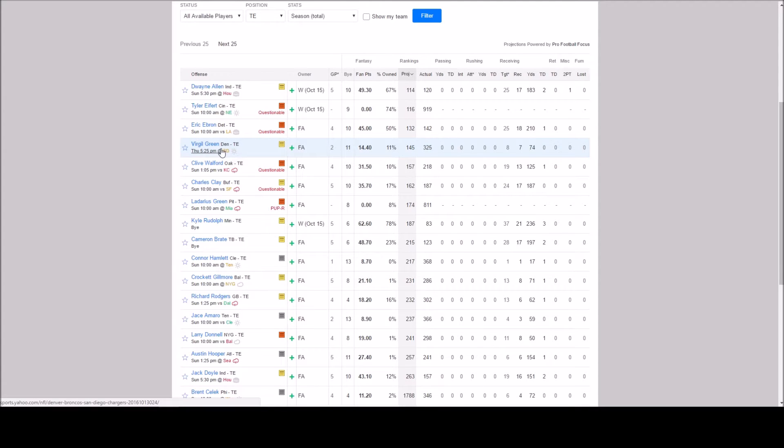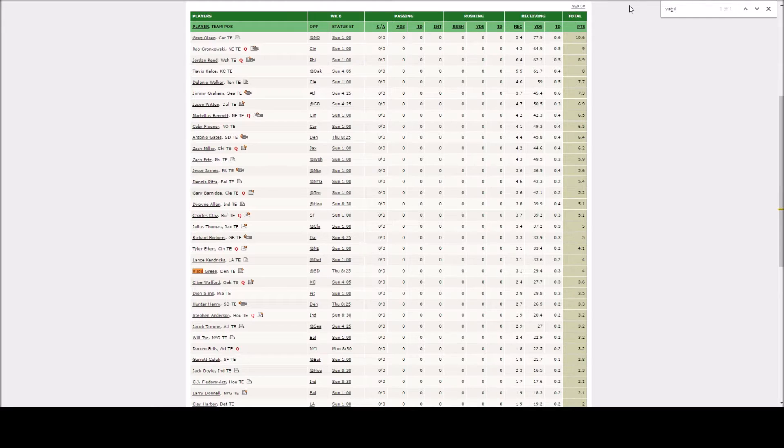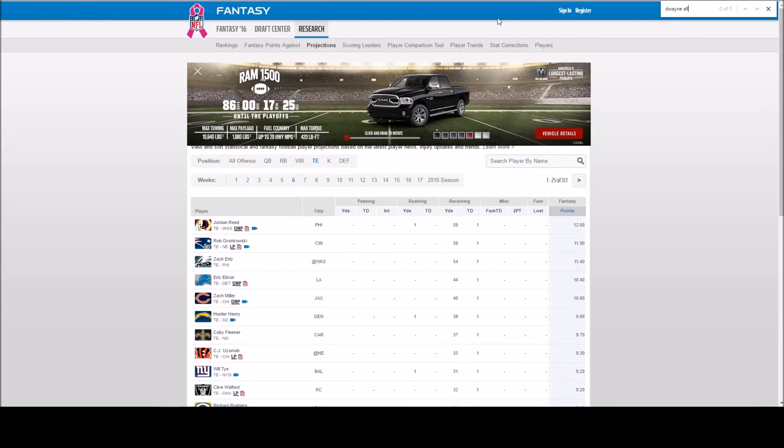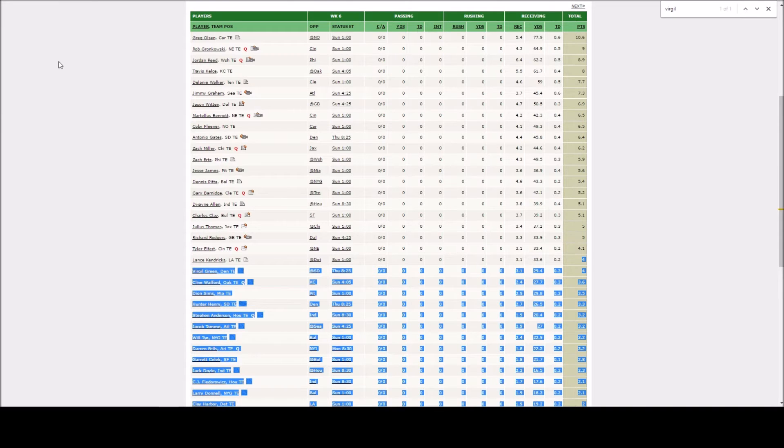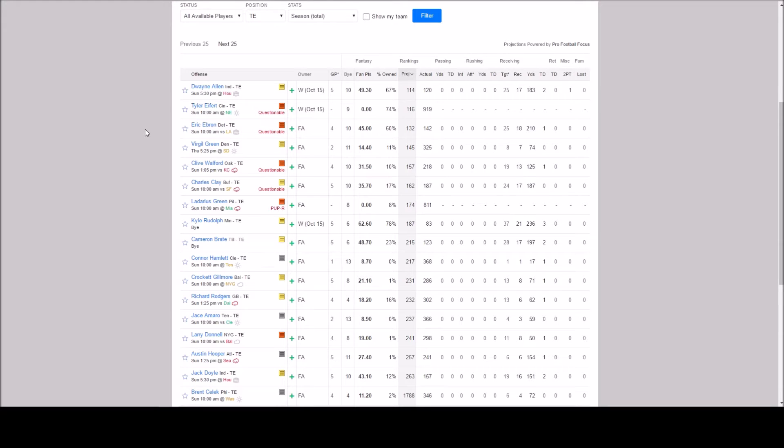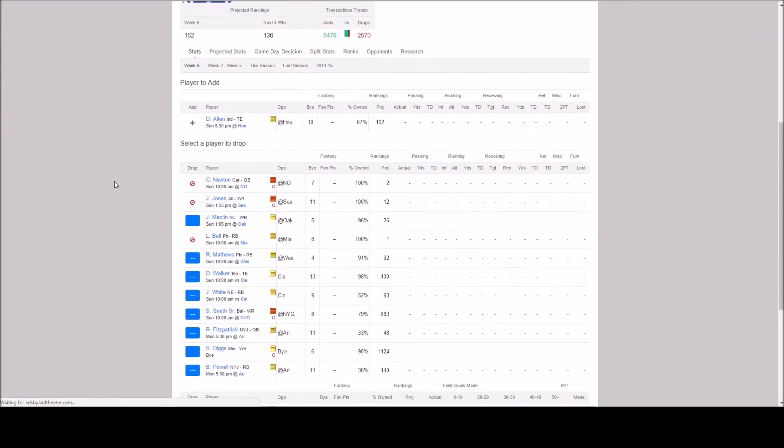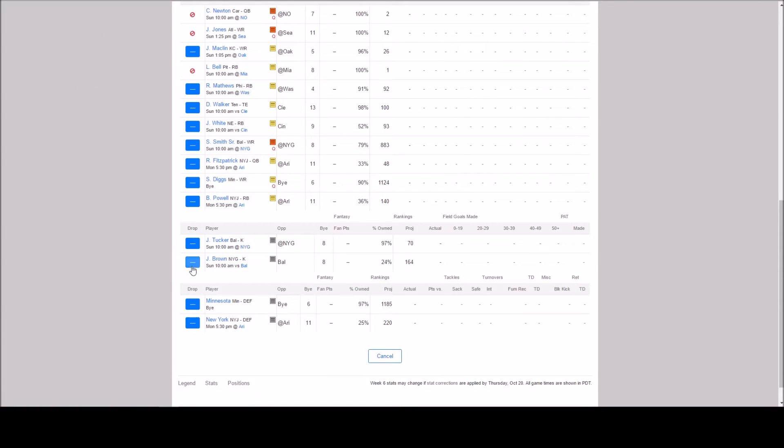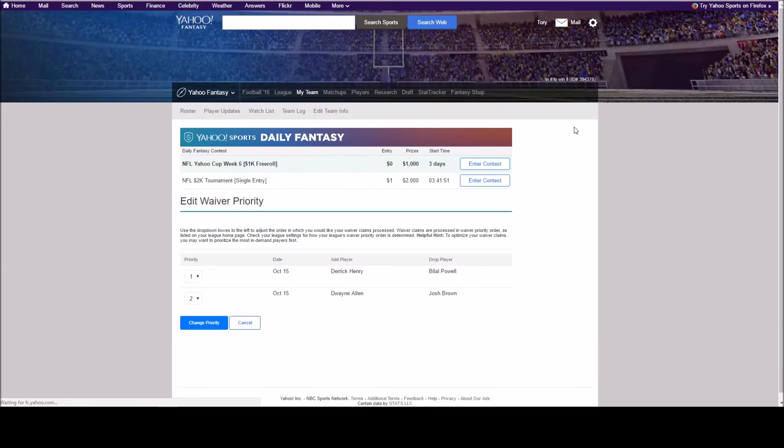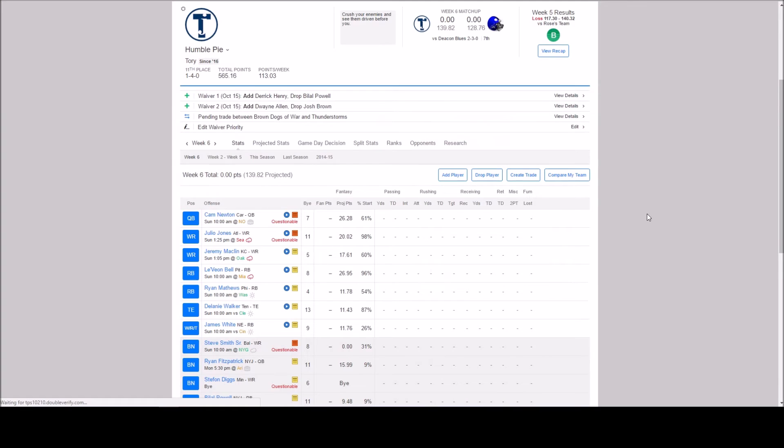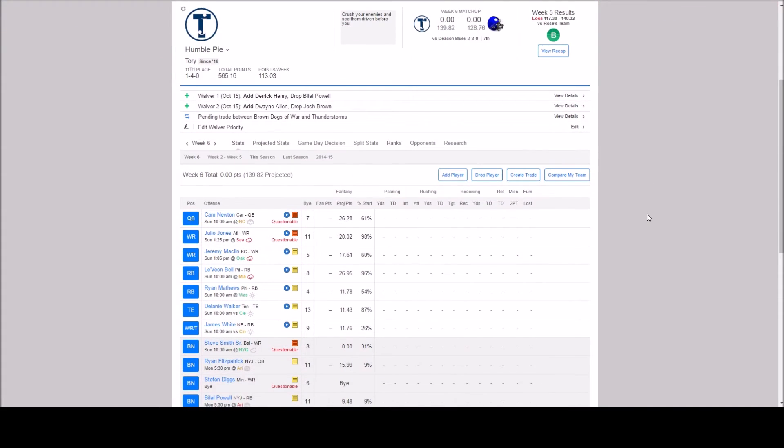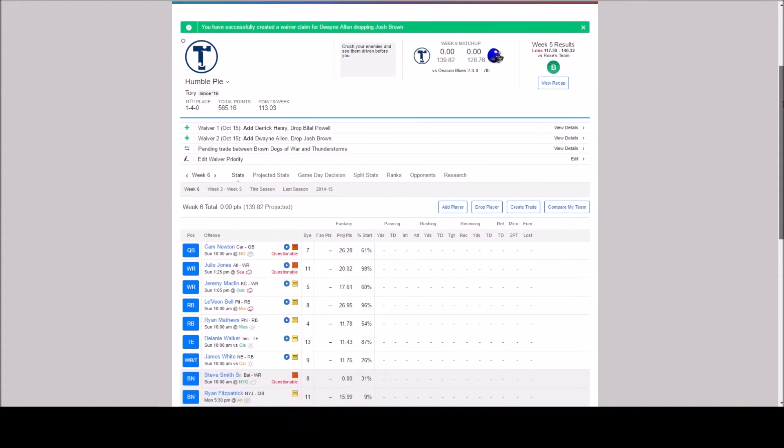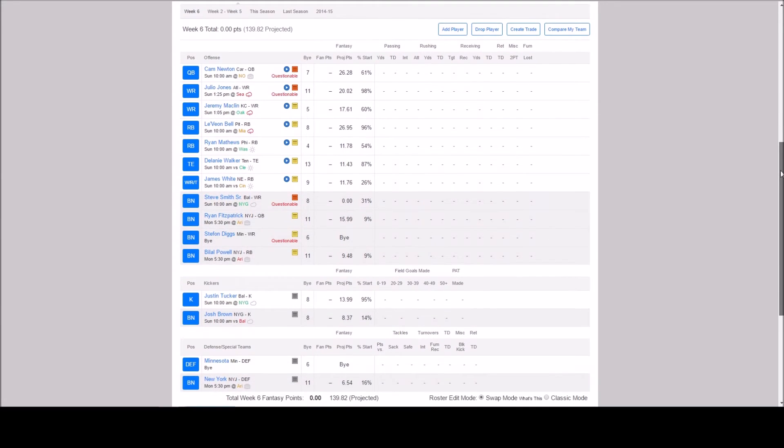And nobody down to like Virgil Green. Virgil Green. ESPN is projecting four points. And NFL is not even putting him on the board. So we got Delaney Walker. He's pretty far up there. Well let's go ahead and try and add Dwayne Allen. And let's drop Josh Brown. Because I like that Justin Tucker. I'm not sure when that trade is going to go through. So for now. I'm going to end the video right here for now. And I might add on to it. If that transfer goes through.